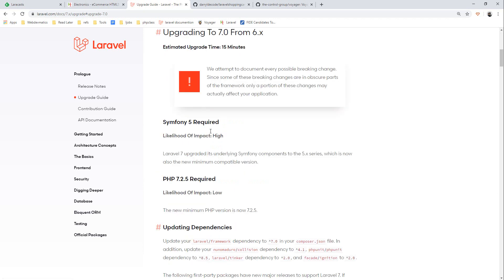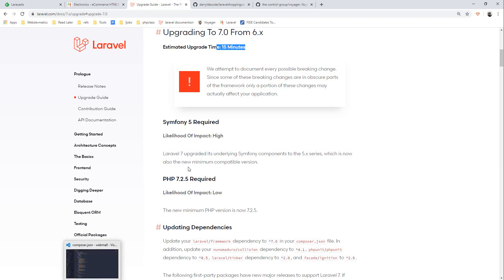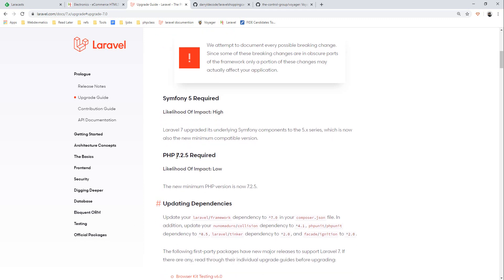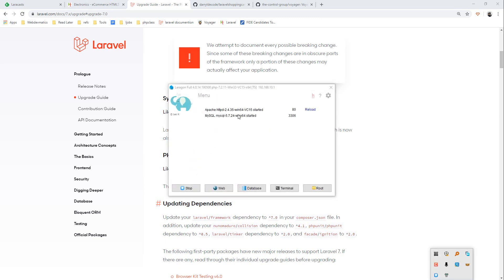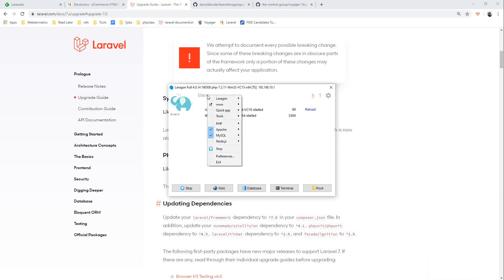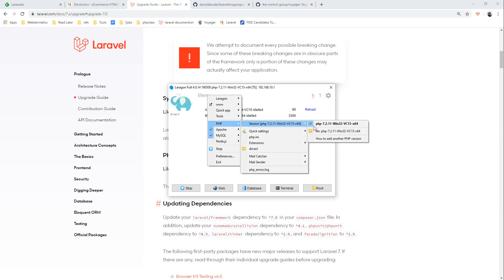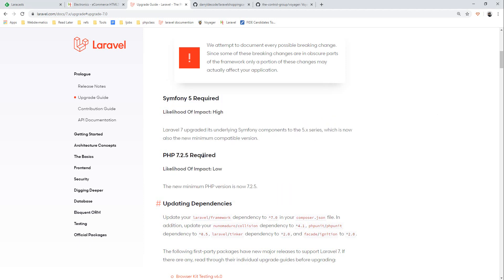First thing we need is a minimum of PHP 7.2.5 version, so make sure you are using that version. I'm using Laragon and here if you see we are using 7.2.11, so we should be fine. Otherwise you can change PHP version from here. We are fine, we are on 7.2.11.